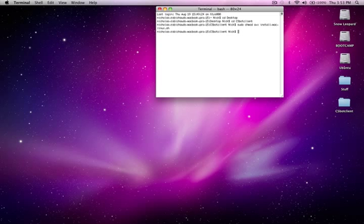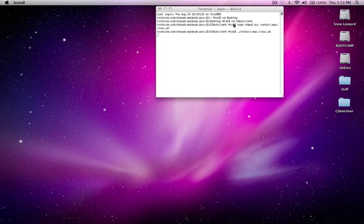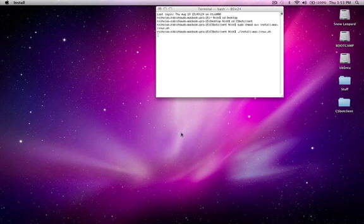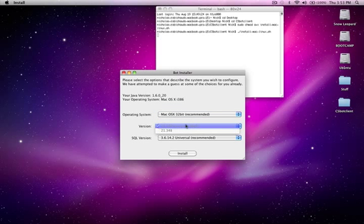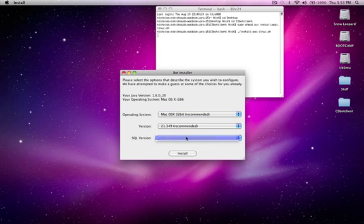Now you type in dot slash install dash mac dash linux dot sh. The installer will open, select the recommended settings, and install the bot.